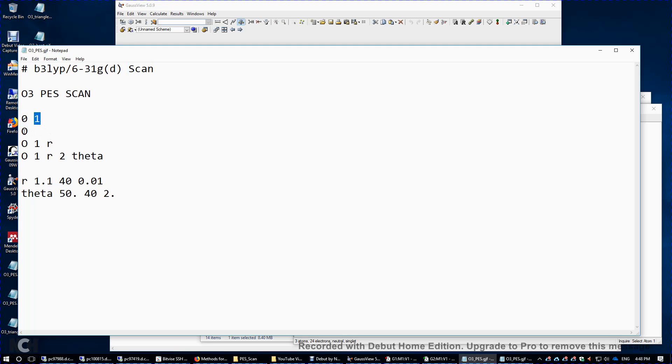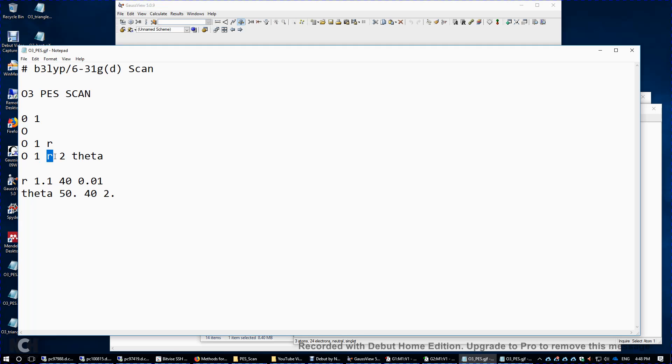We have three atoms. Atom 1, atom 2 is bonded to atom 1 with a distance of r. Atom 3 is bonded to atom 1 with a distance of r. And when we have three atoms, 3-1-2 gives us a bond angle. We name it theta.